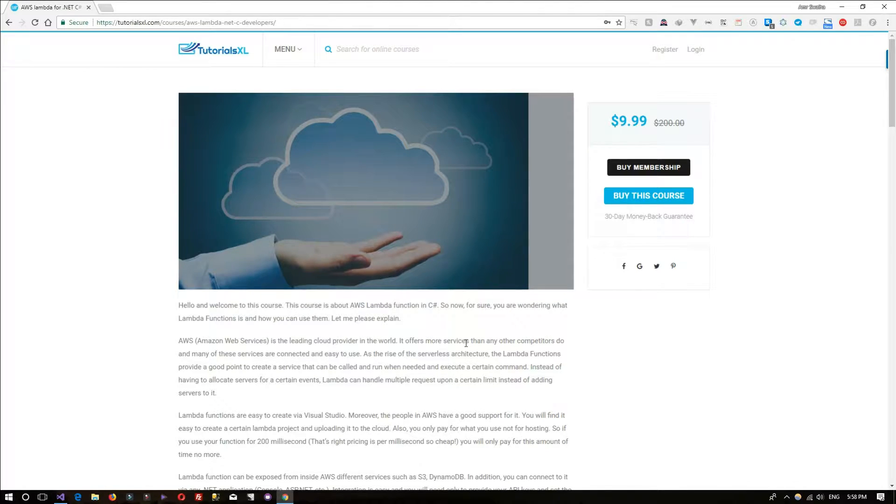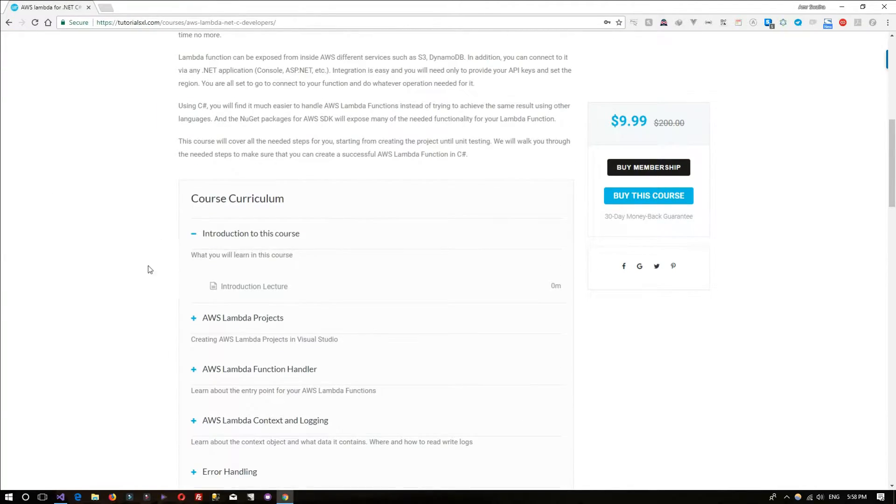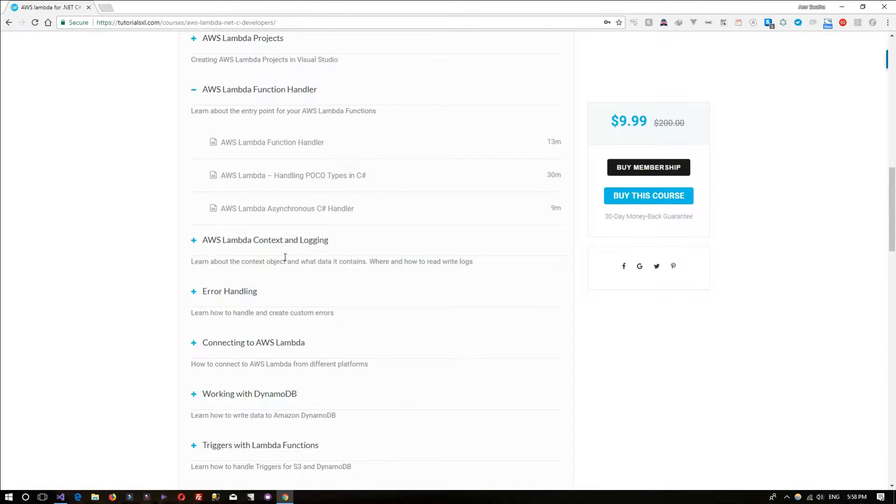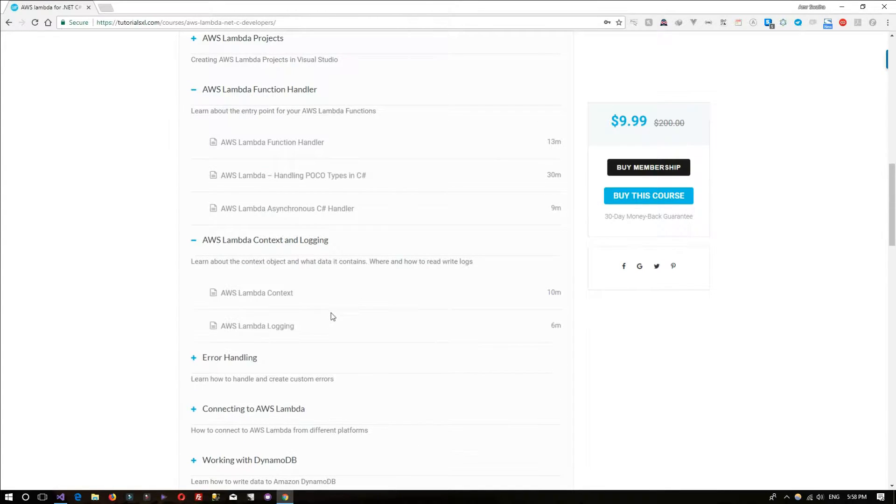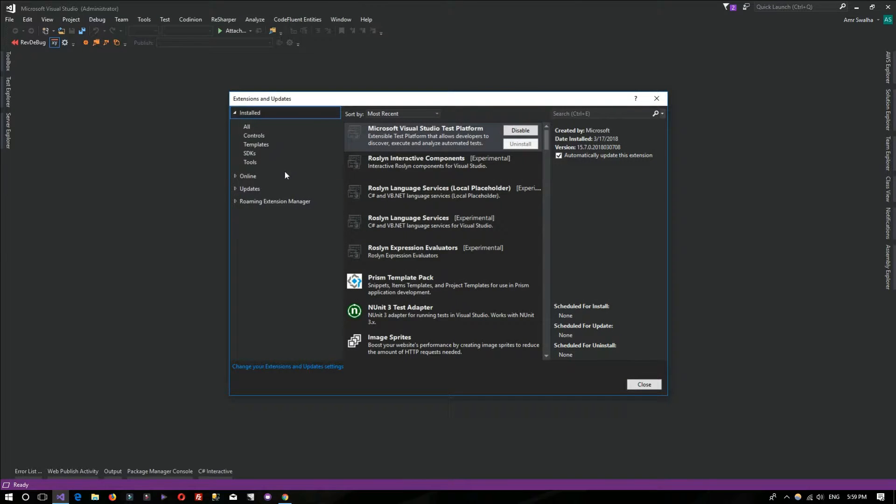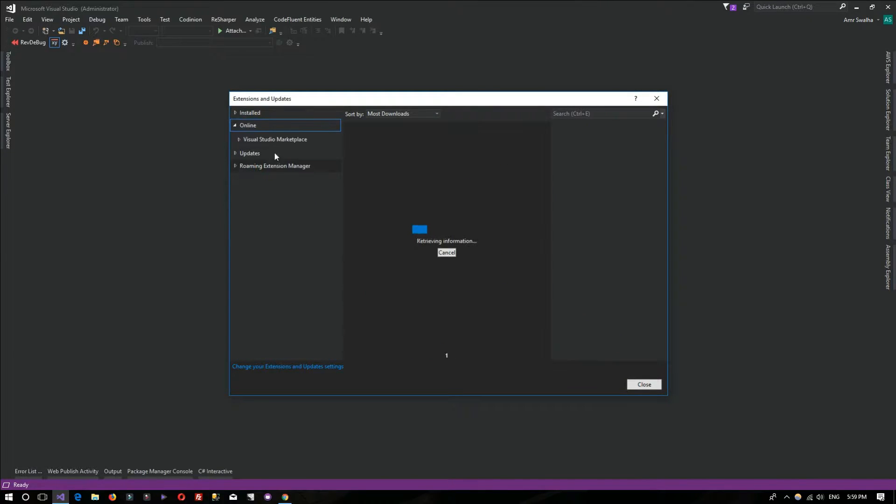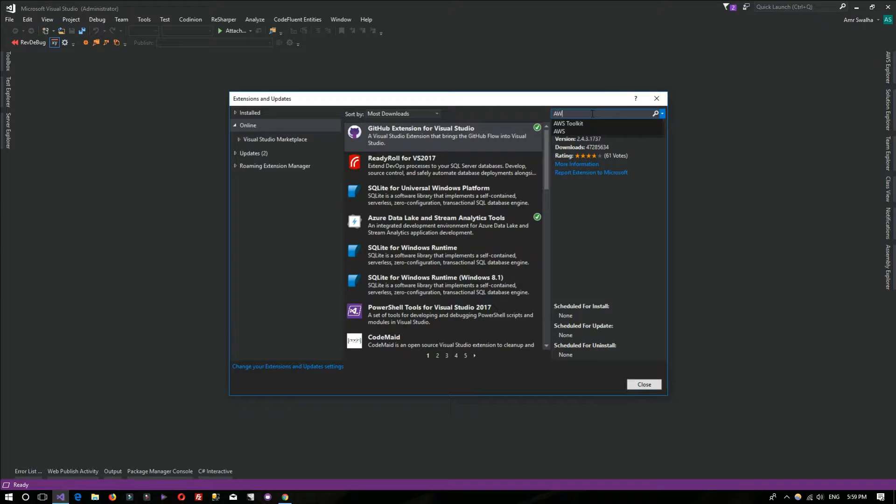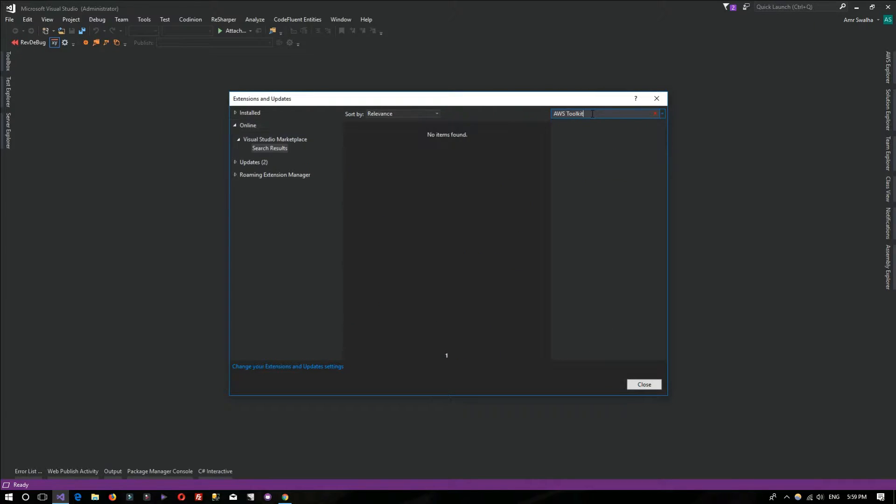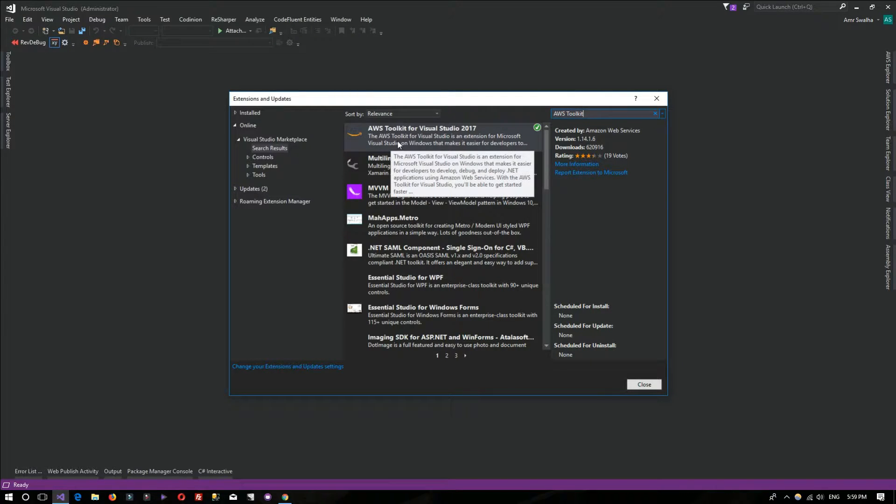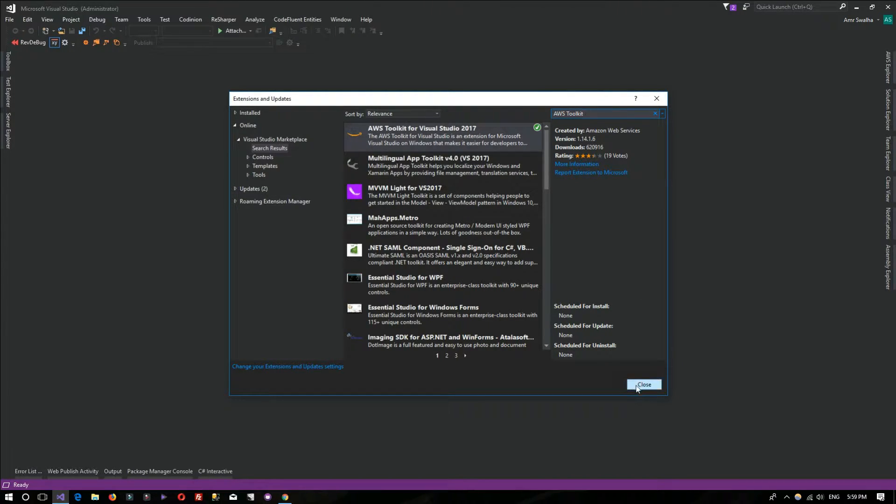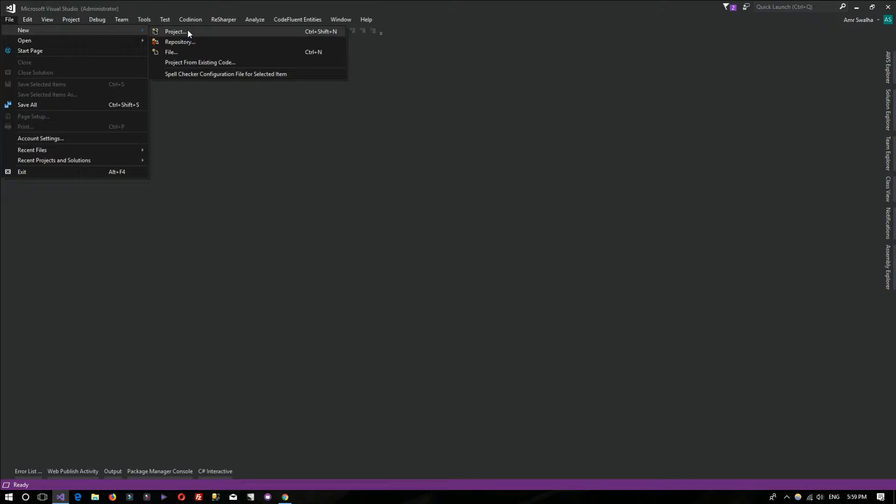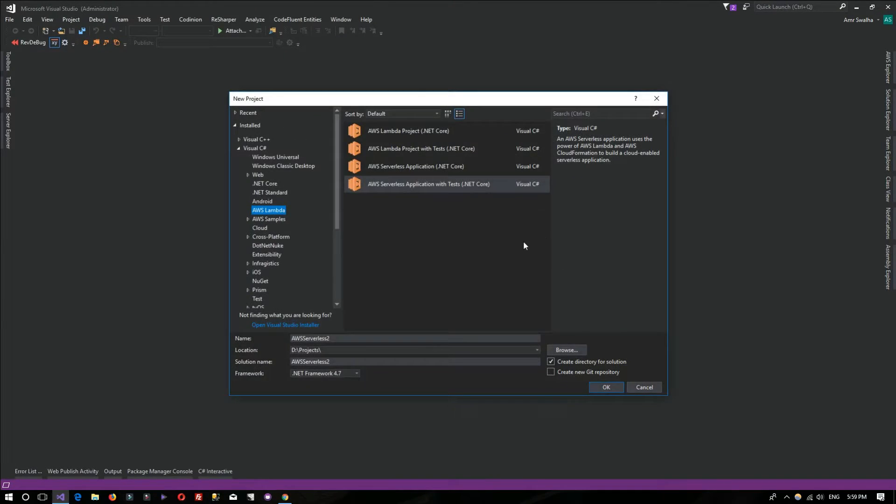The course contains a whole lot of content about AWS Lambda. First thing first, you need to have the extension for AWS installed. Go to Extensions from Tools and search for AWS Toolkit.